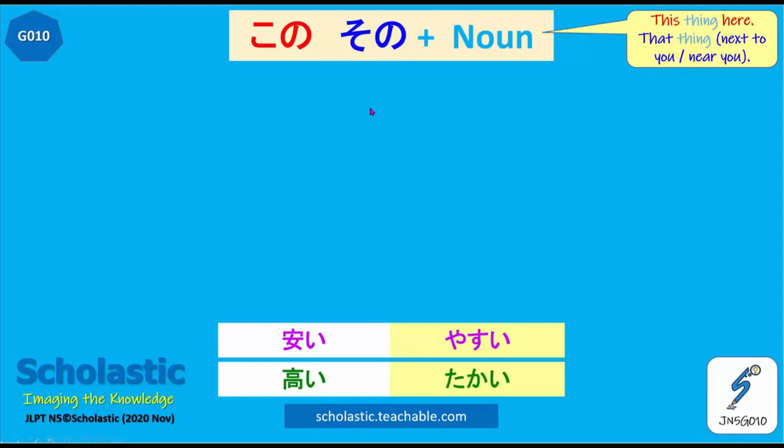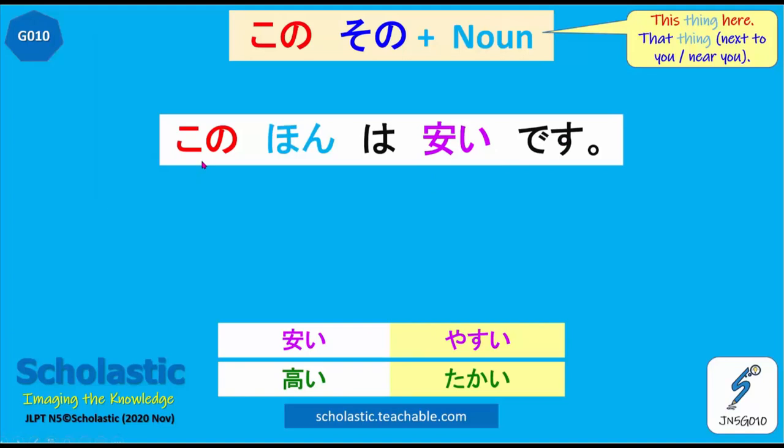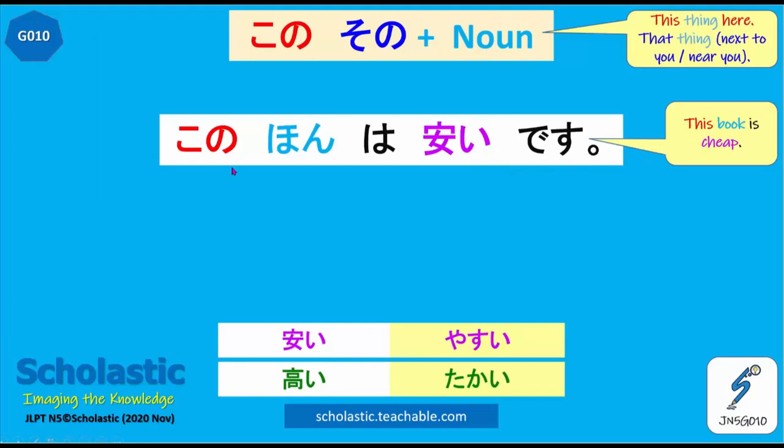So let's take an example. Kono hon wa yasui desu. Yasui means cheap. So here, after kono, we add a noun — kono hon. Kono hon wa yasui desu means 'this book is cheap.'